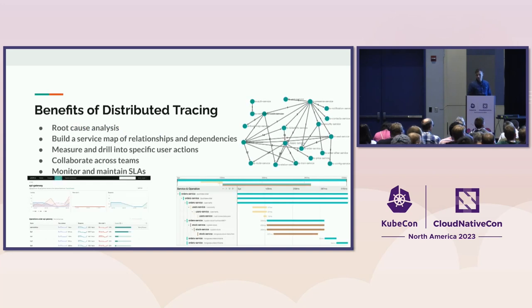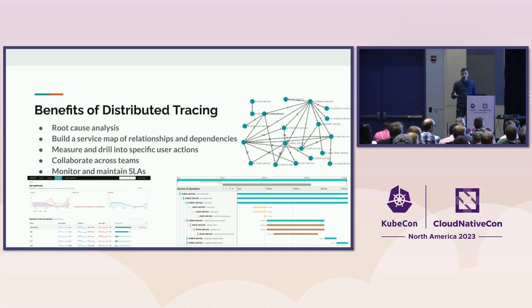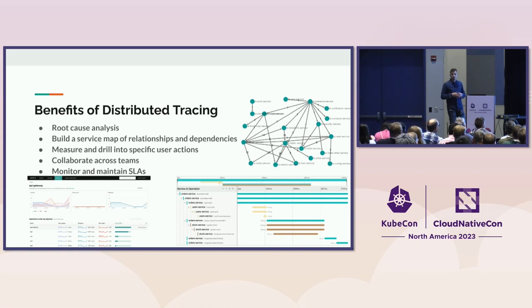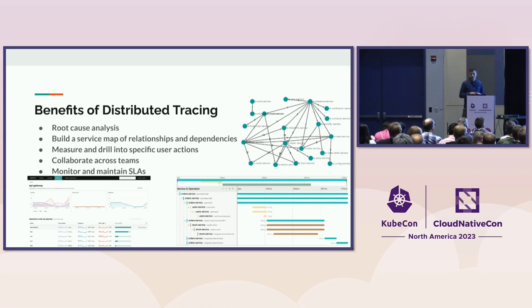So tracing, besides the root cause analysis, can help us to understand relationships or dependencies that we have in our system, and as well define very effective SLAs and SLOs.